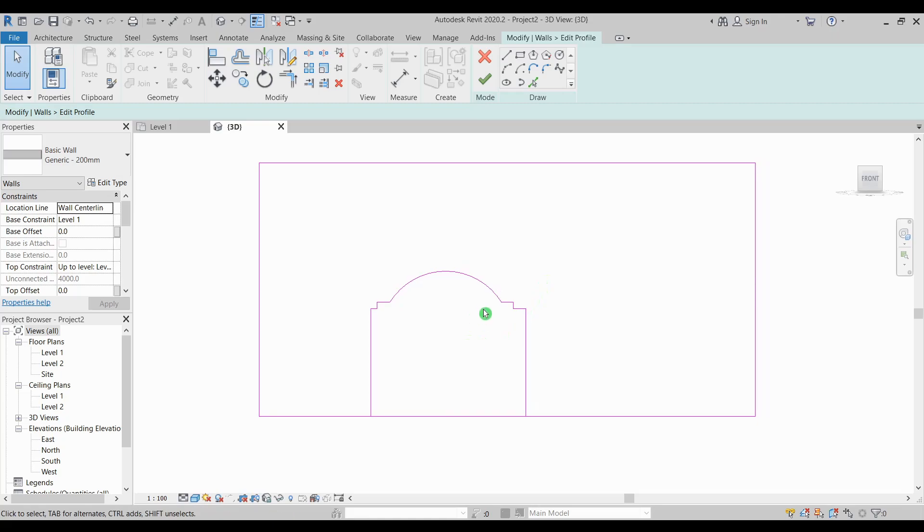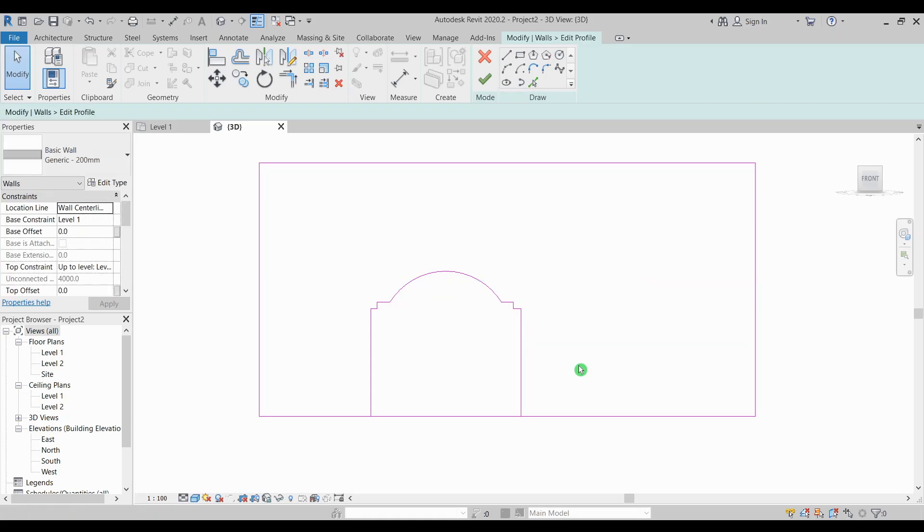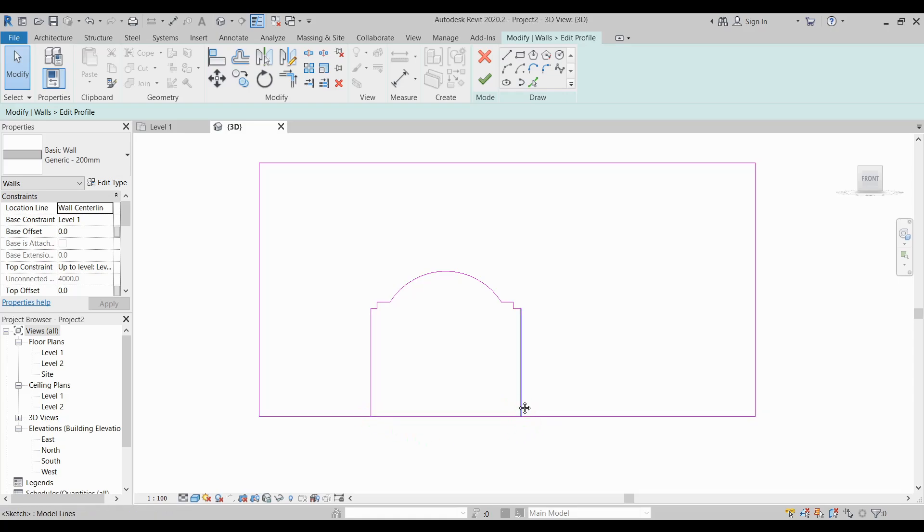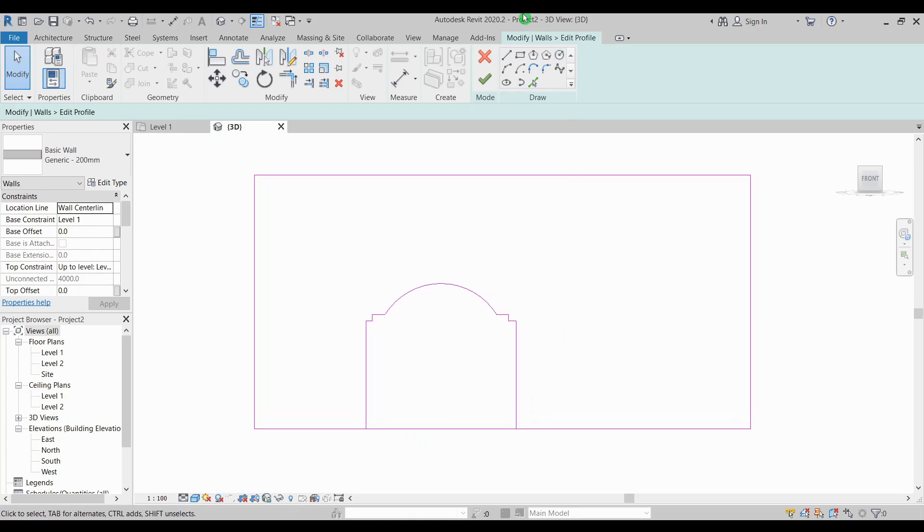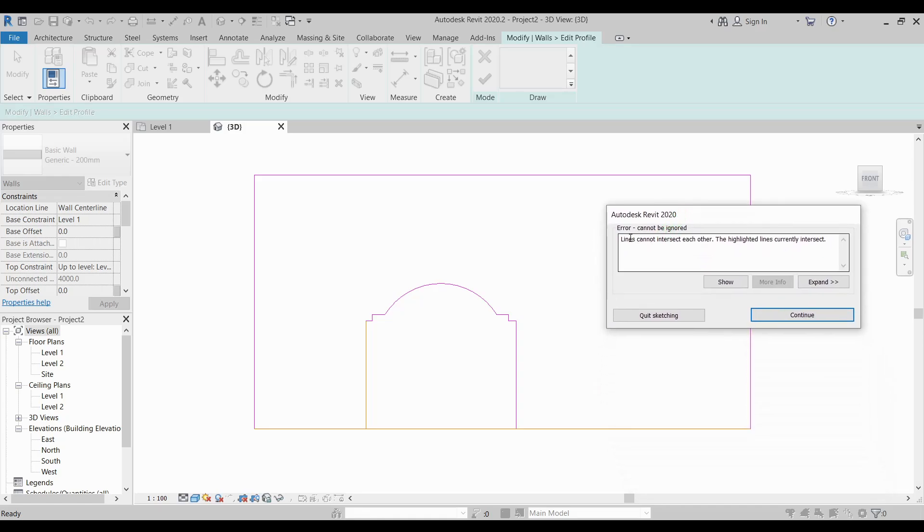Now for this kind of opening you have to remember that it should be an enclosed loop. You can see there are intersecting lines at this corner and this side so when I try to finish my sketch mode you will see this error: lines cannot intersect each other. You have an option whether to quit or continue.